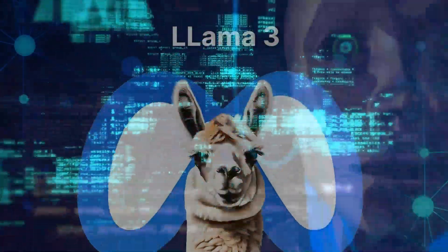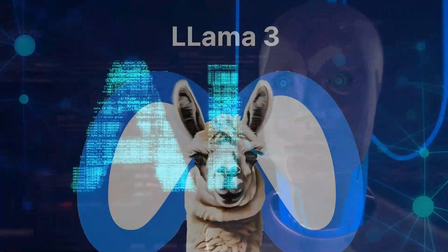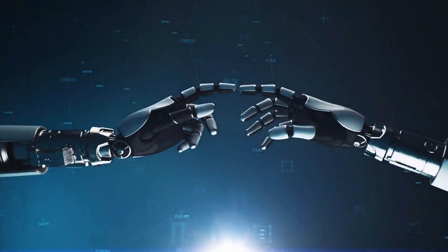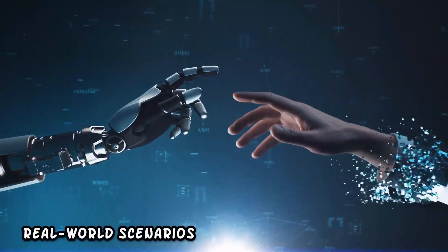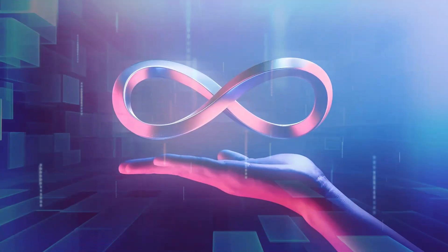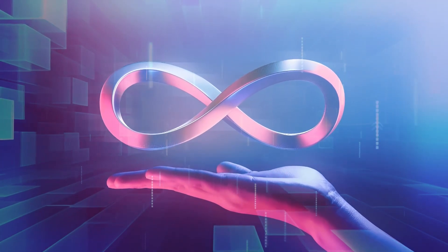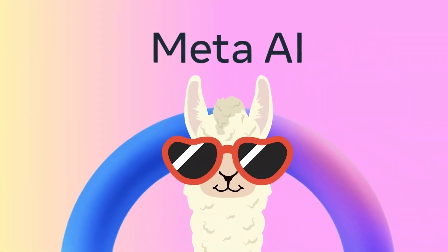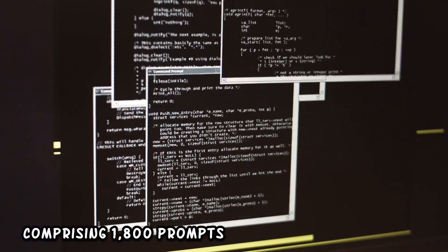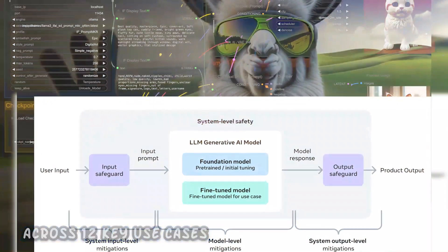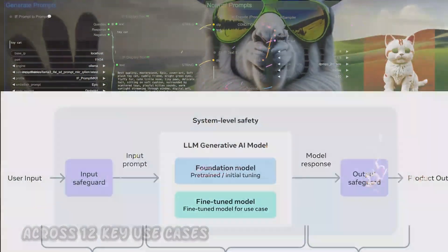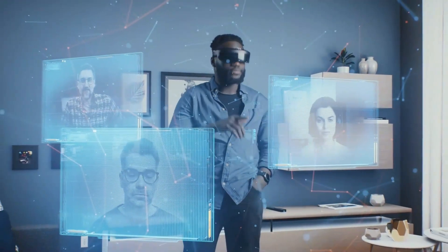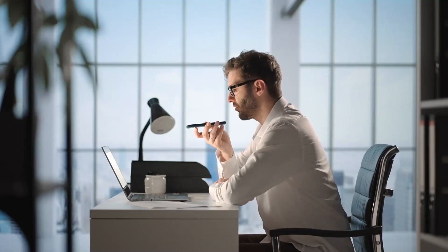Meta's LLAMA3 isn't just about pushing the boundaries of AI, it's about optimizing performance for real-world scenarios. To achieve this, Meta developed a groundbreaking high-quality human evaluation set comprising 1,800 prompts across 12 key use cases. These use cases span a wide range, from asking for advice to reasoning and summarization.